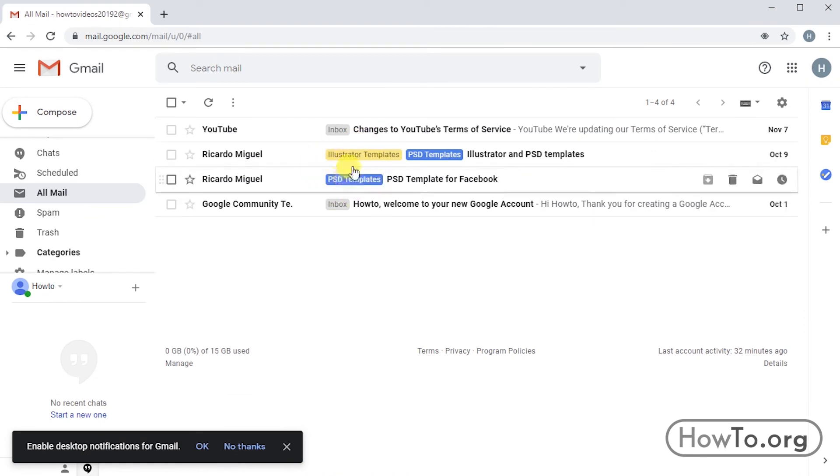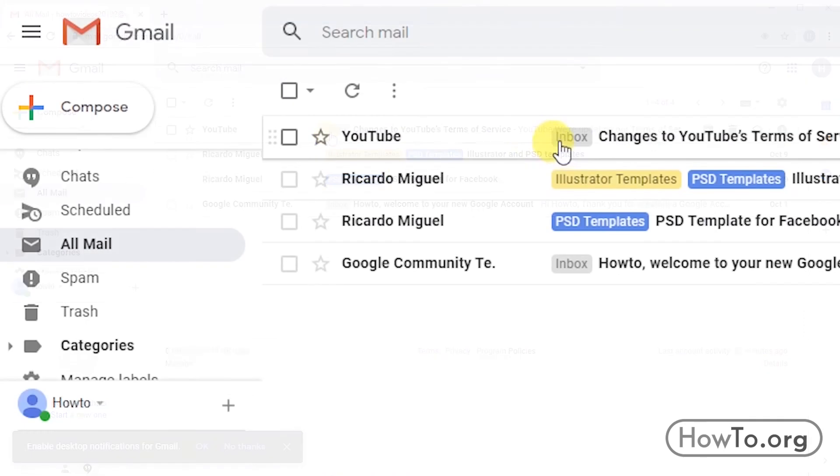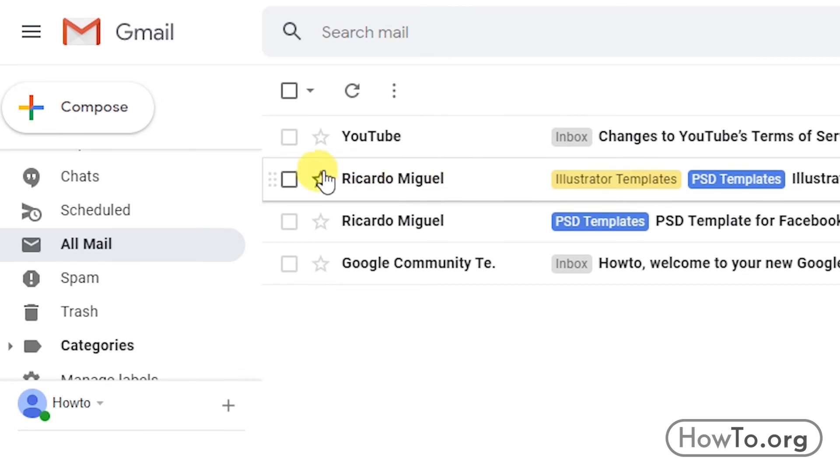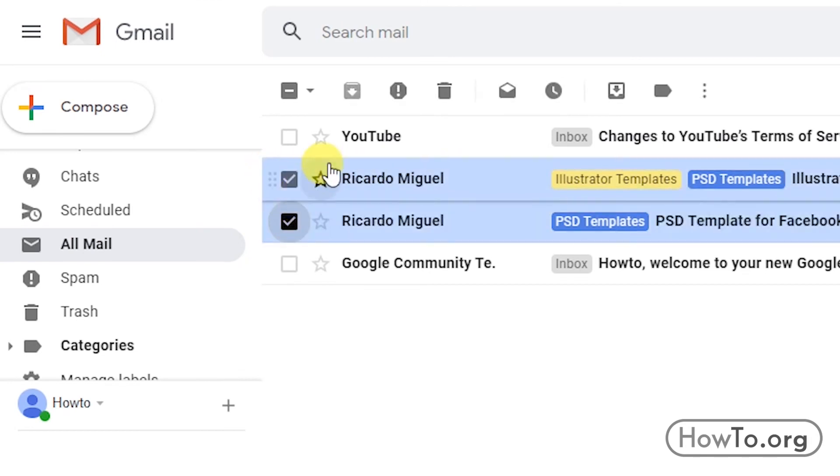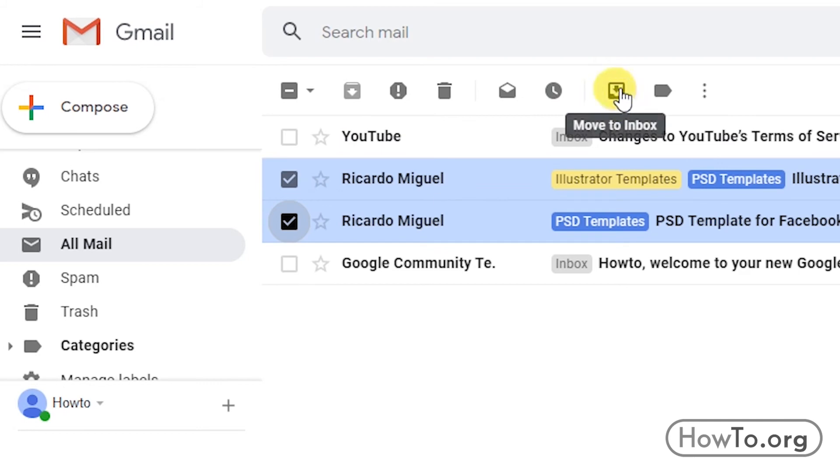If we want these emails to be moved to Inbox, what we will do is select our two archived mails. Then, we click on this icon, called Move to Inbox.